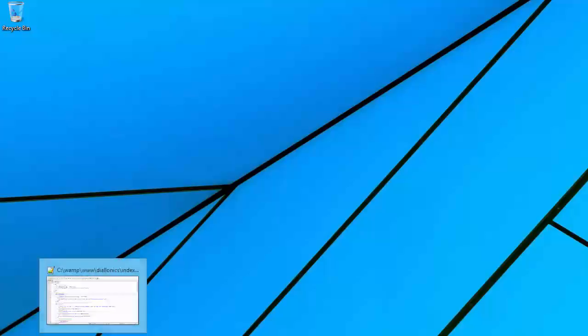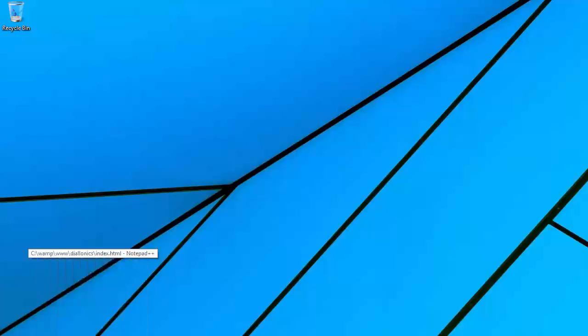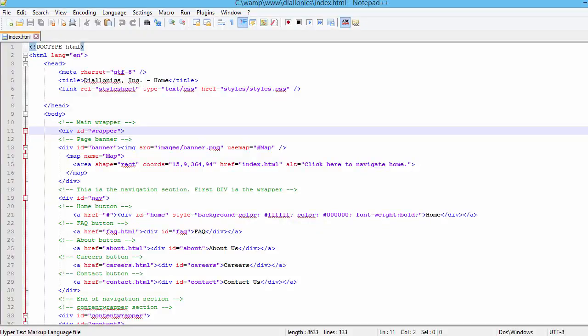And then finally, you want to be able to have a good code editor. I'll take a look at a couple, starting with Notepad++.